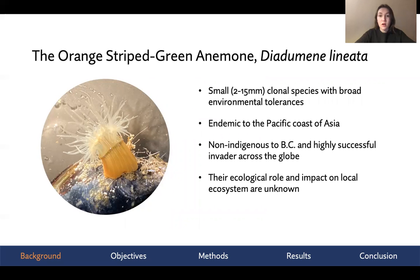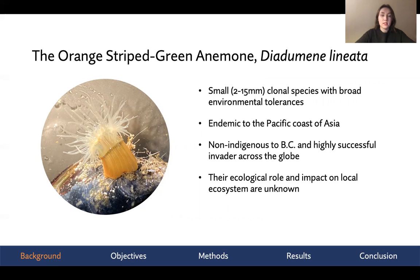Diadumene lineata is a small clonal species with a broad range of environmental tolerances. It is indigenous to the Pacific coast of Asia but is now known to be the most widely distributed sea anemone across the globe. And despite this prevalence, not a lot is known about its ecological role or impact on local ecosystems.